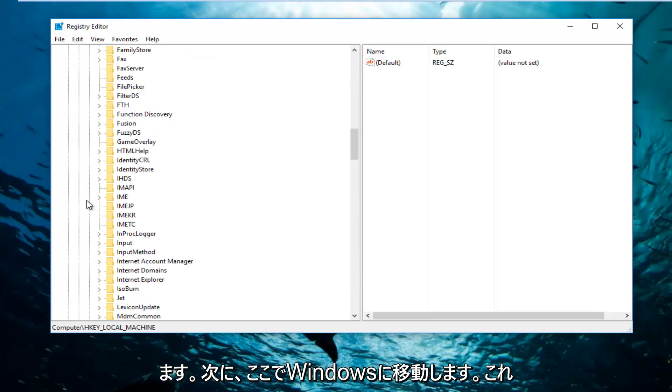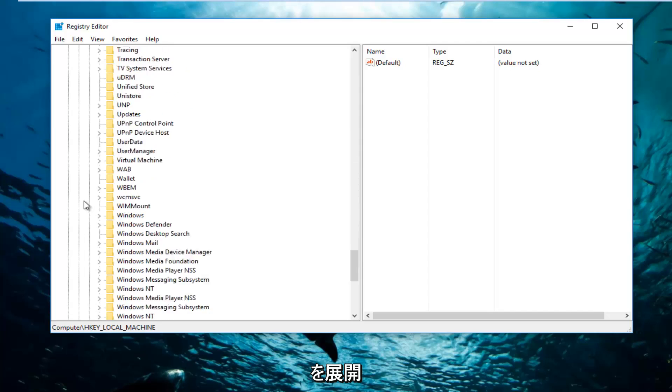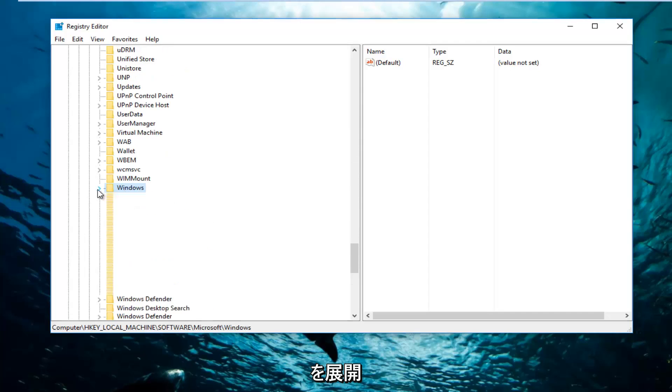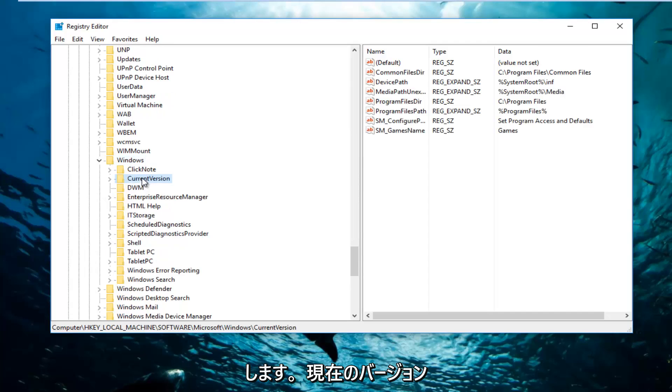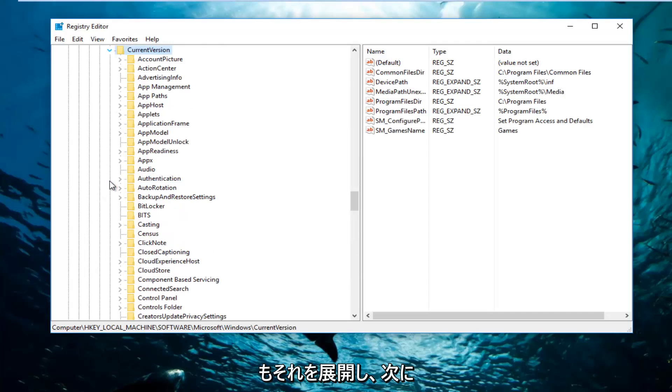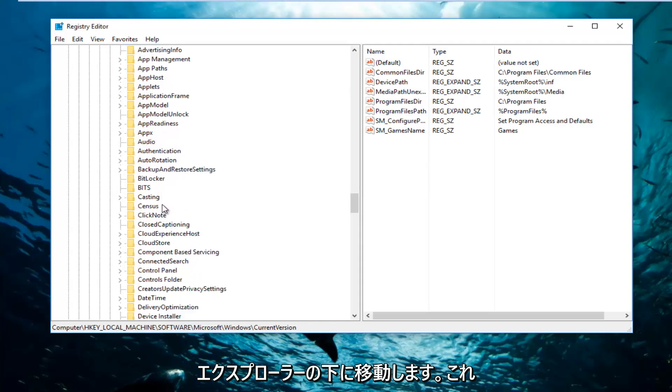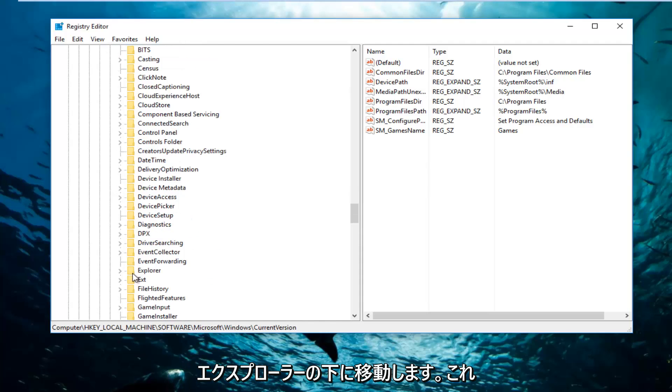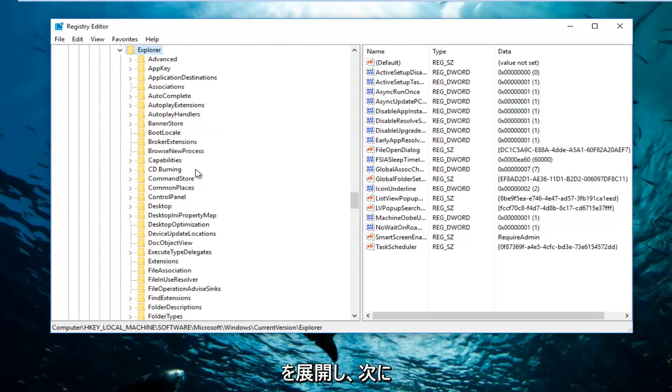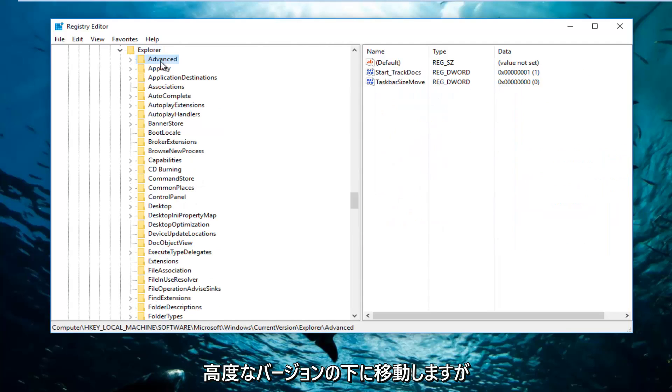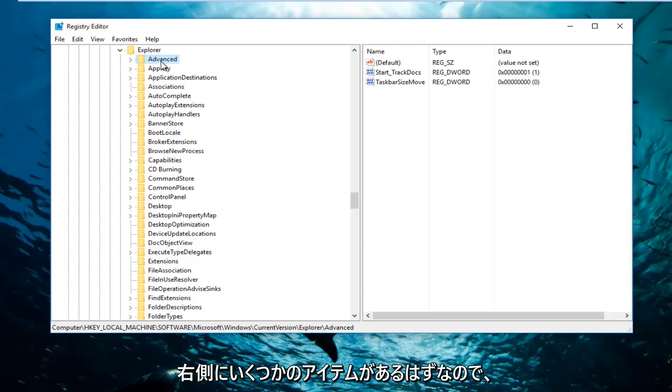Now we're going to go down to Windows right here. I'm going to expand that. Current Version, going to expand that as well. Then I'm going to go underneath Explorer right here and expand that. Now I'm going to go underneath Advanced, just that one, but I'm not going to double-click on this folder. We're just going to leave it right here.